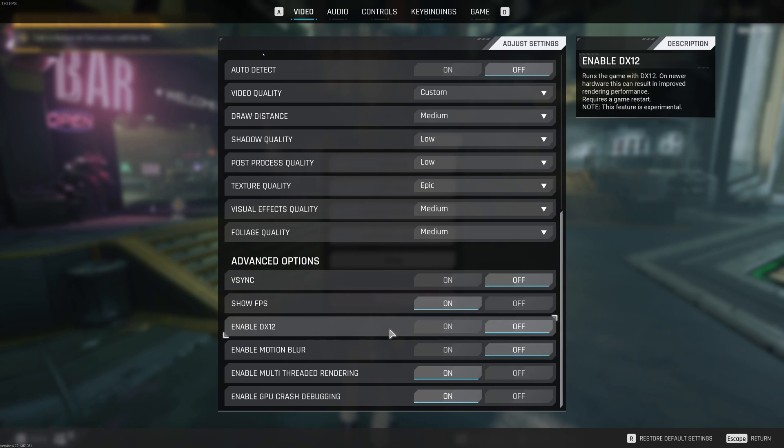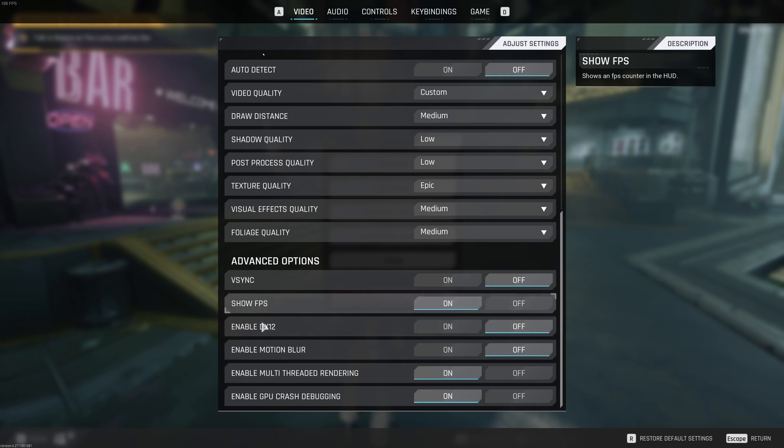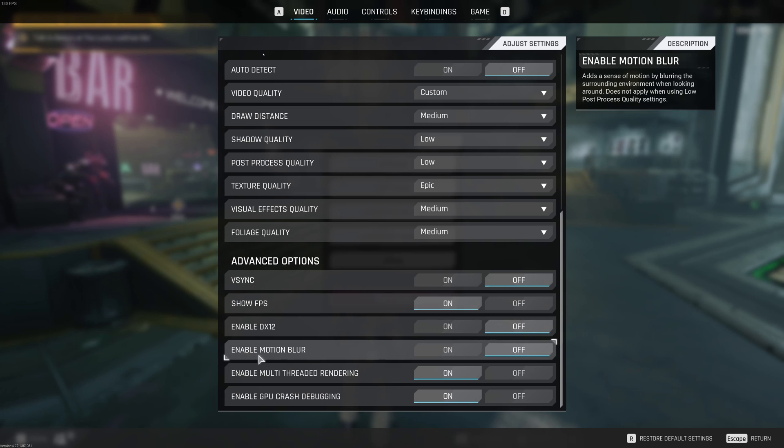So, if you have like a 6 years old computer, don't go with DirectX 12. It's more like for people with brand new computer. It will be a little bit better with your FPS. I don't recommend to use Motion Blur for your image clarity.